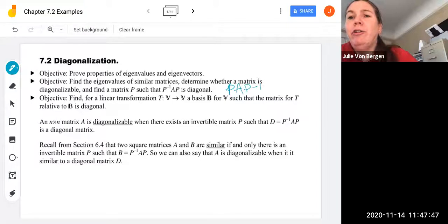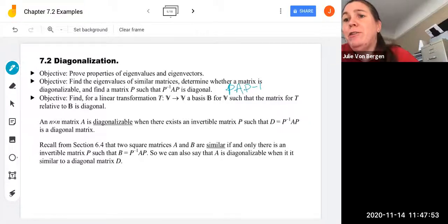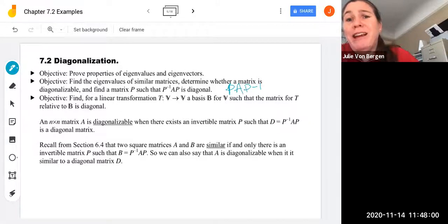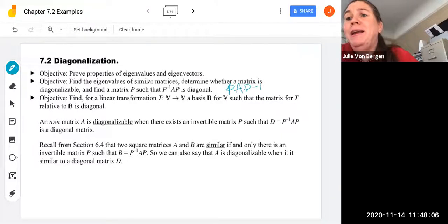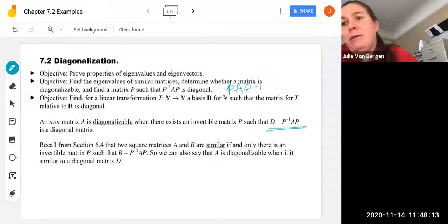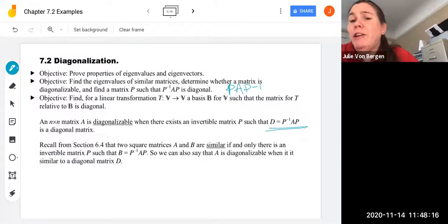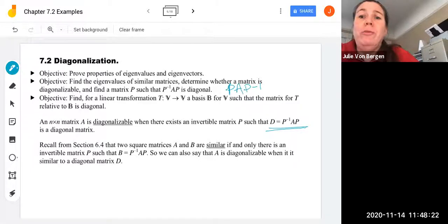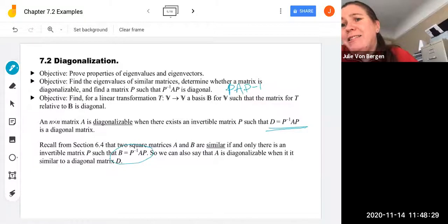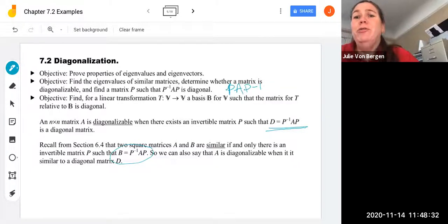We're also going to find, for a linear transformation T mapping V to itself, a basis B for the vector space V such that the matrix for T relative to basis B is diagonal. We say an N by N matrix A is diagonalizable when there exists an invertible matrix P such that D equals P inverse AP, where D is a diagonal matrix. Recall from section 6.4 that A is diagonalizable when it is similar to this diagonal matrix D.